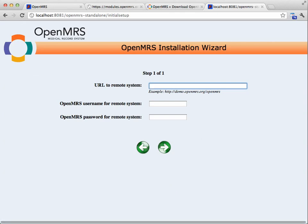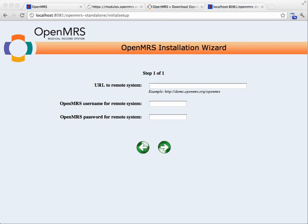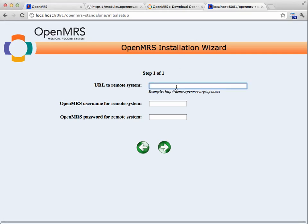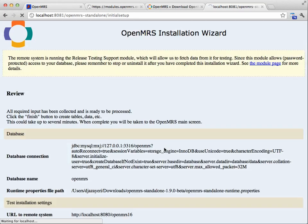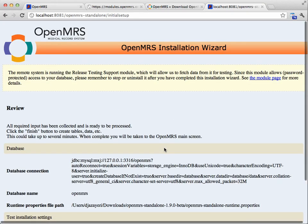So I need to give the URL of the remote system that I want to pull data from. In my case, it's just localhost on my Tomcat that I've got running 1.6. I give the administrative username and password for that system, and I proceed.